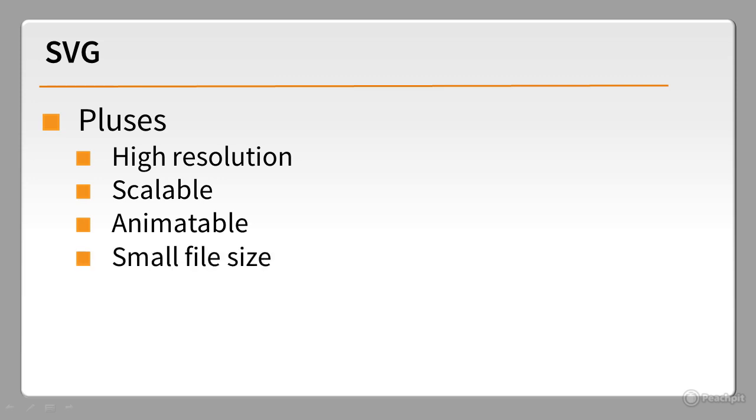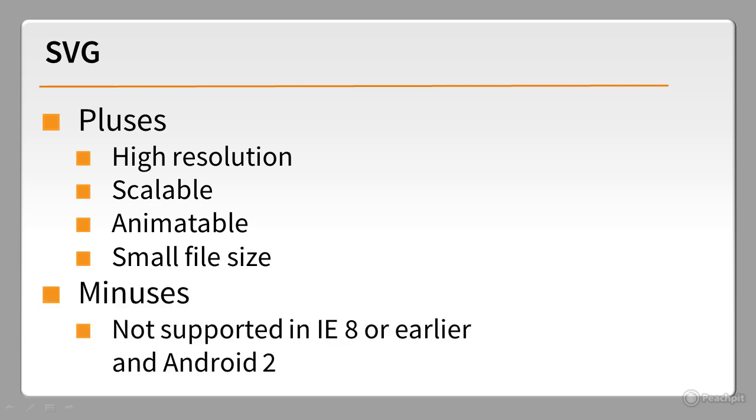And because shapes, gradients, fill colors, and filter effects are all text-based, SVG results in much smaller file sizes than the same image in any other format. The main drawback is that Internet Explorer 8 and Android 2 don't support SVG, which makes it impractical to use at the moment. But SVG will become increasingly important.